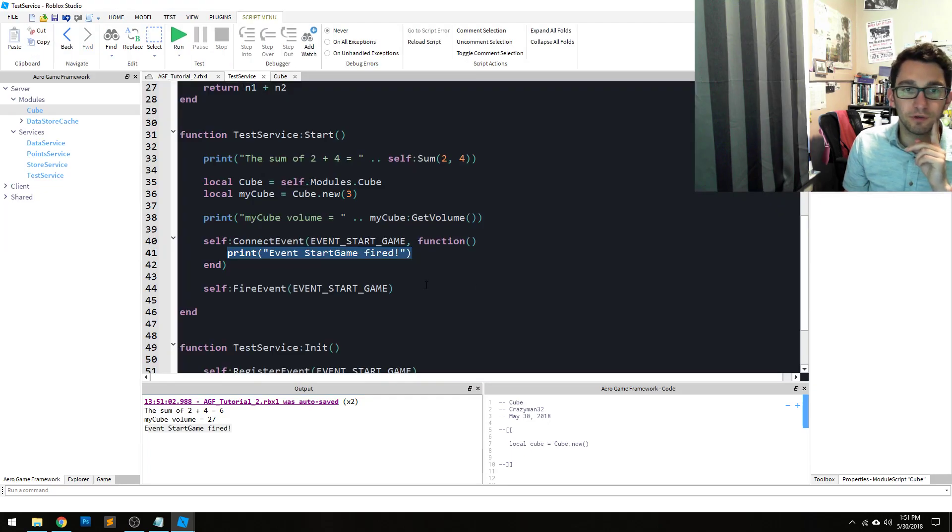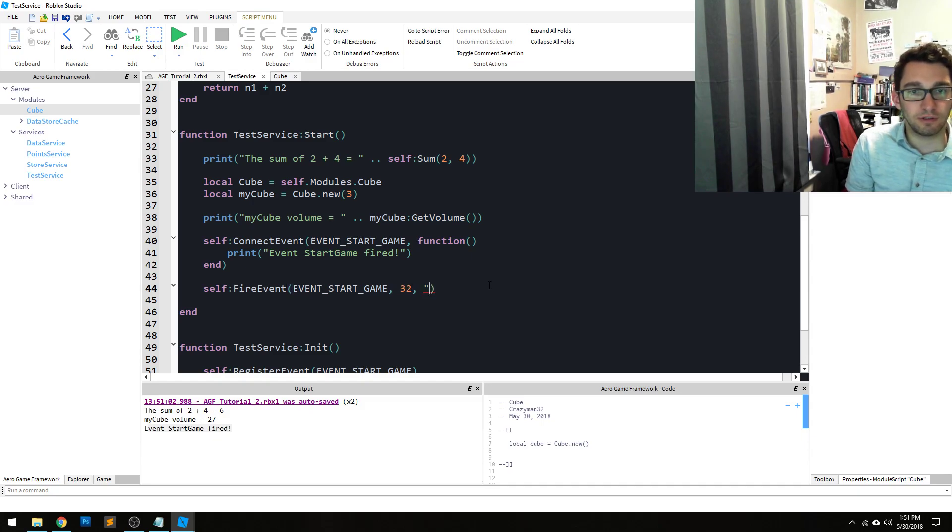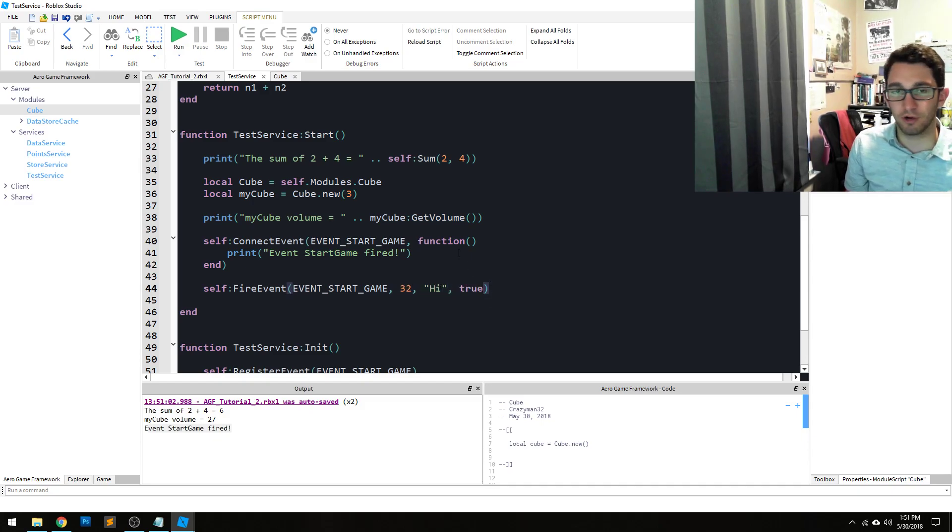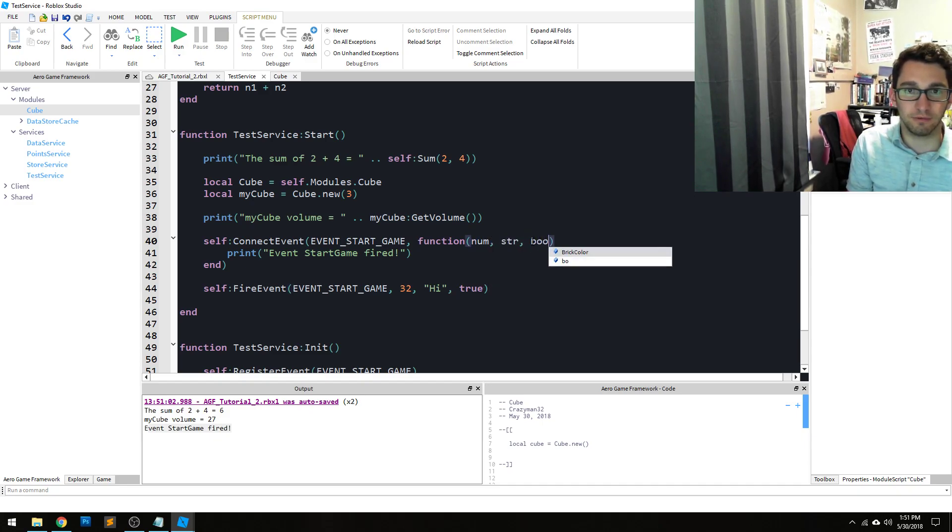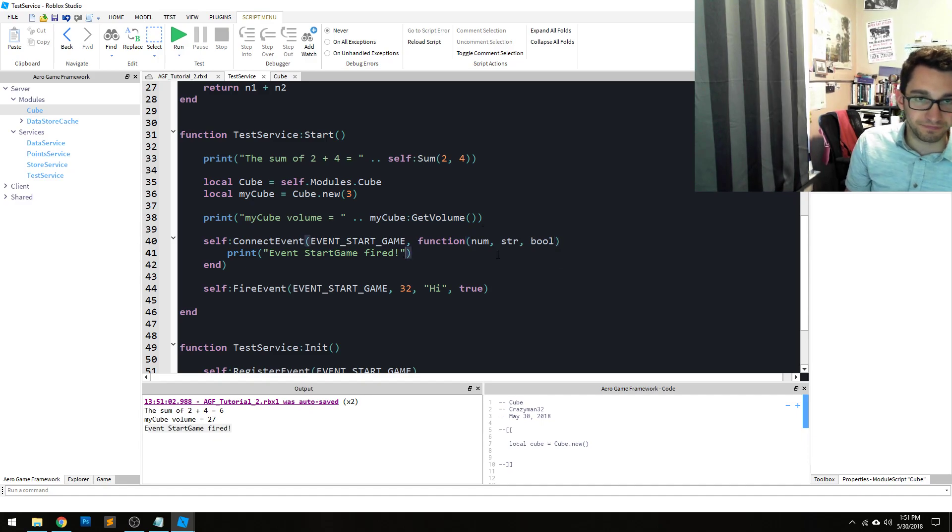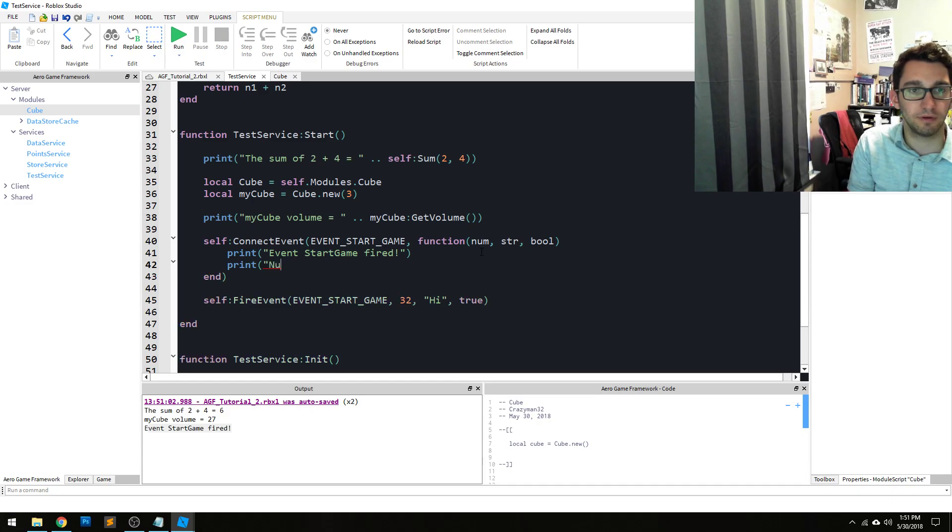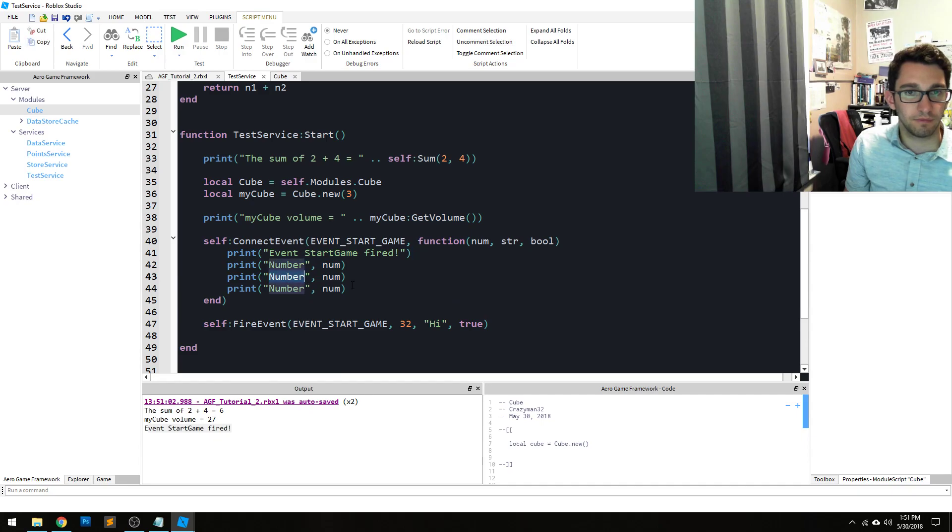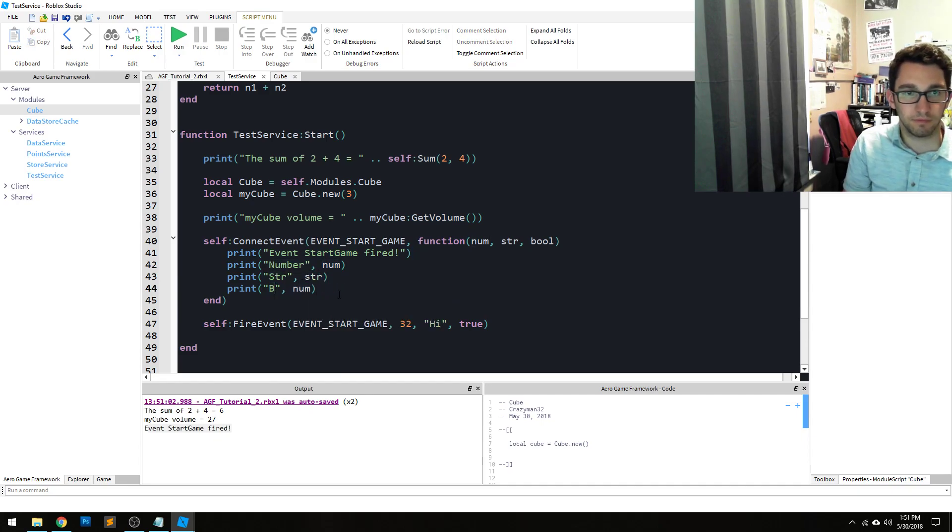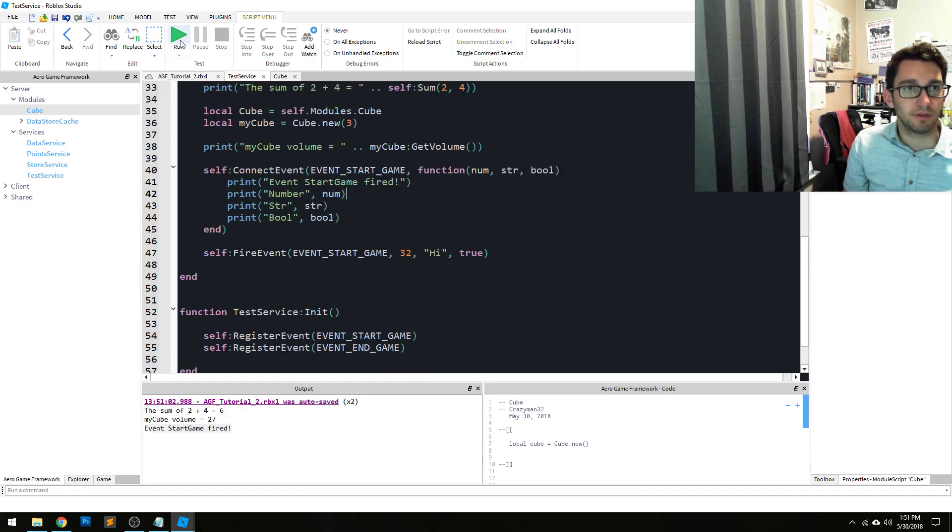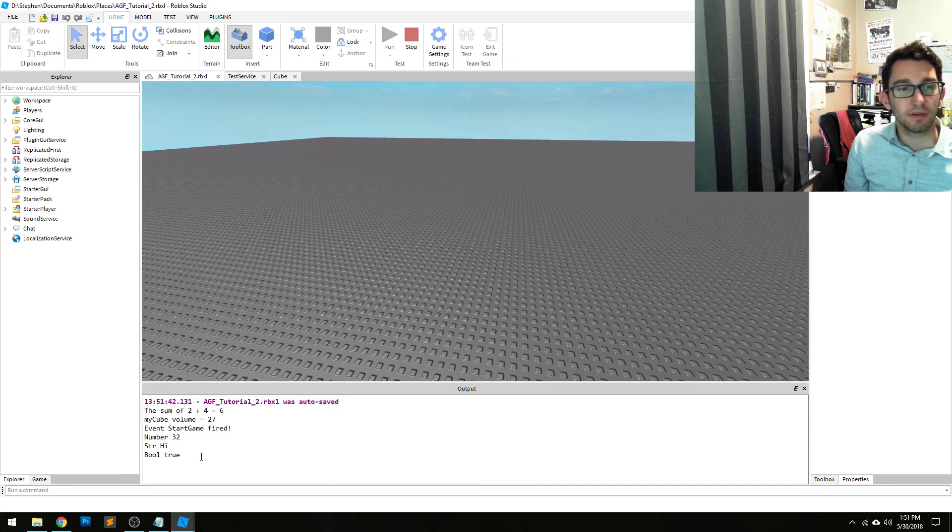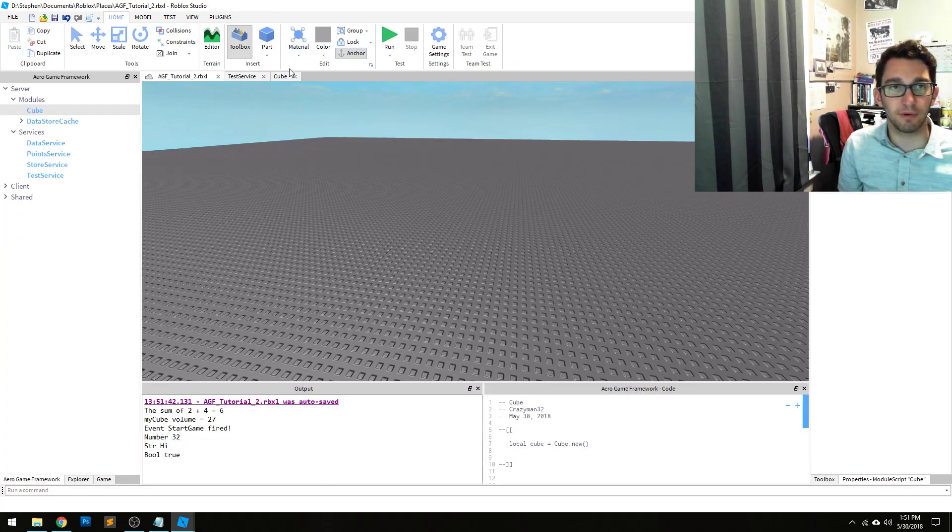You can also pass parameters. Var args. So I can say 32, high, true - just random parameters, whatever. We're gonna say nums... run that code and it prints out as expected. So you can pass parameters that way.